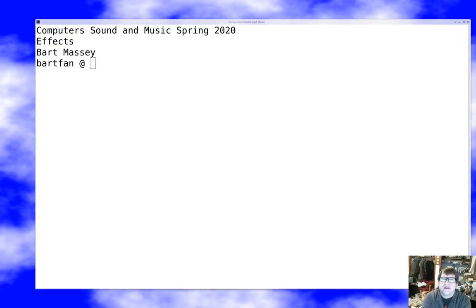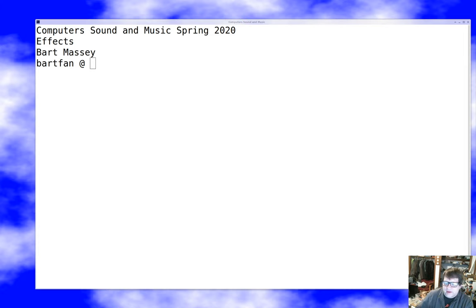Hey, I'm Bart Massey. Welcome once again to Computer Sound & Music. Today we're going to talk about audio effects, which is kind of an important thing in the world of audio. I hope you're all doing well and I'd like to just go ahead and dive into this topic with a quick introduction.